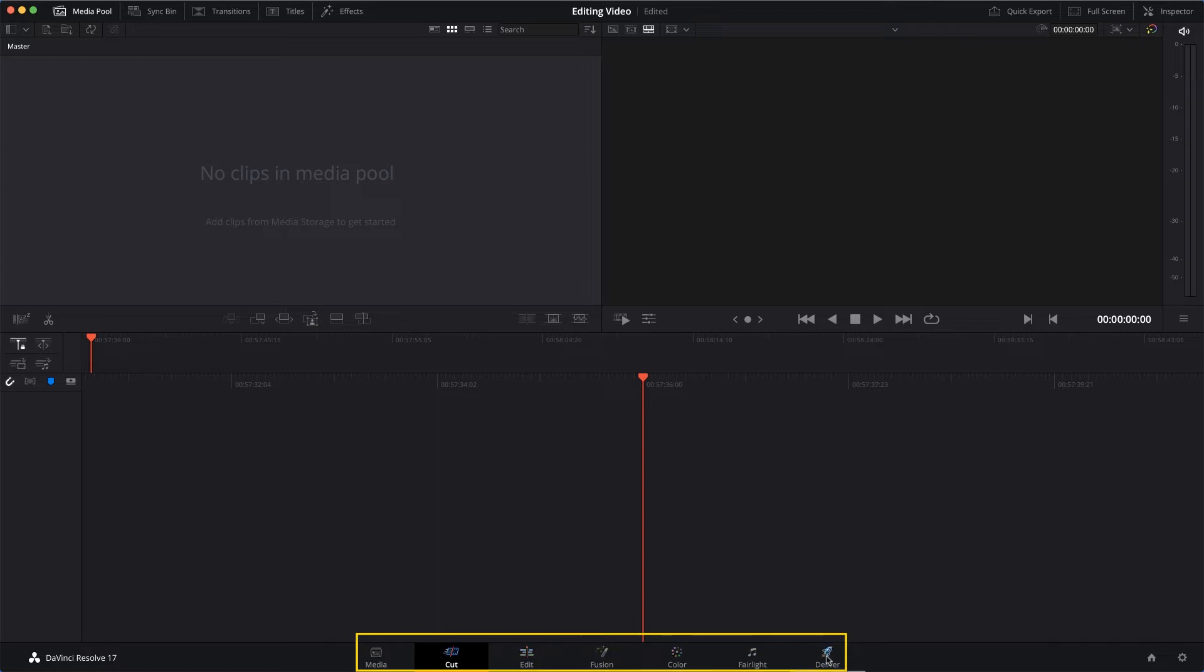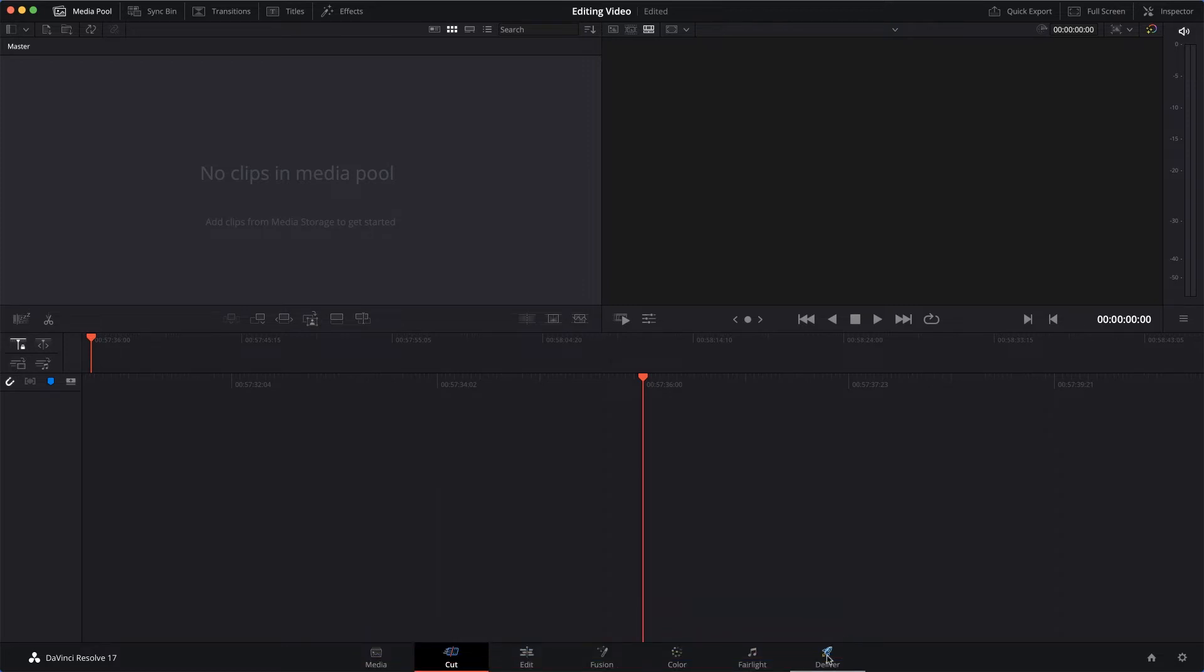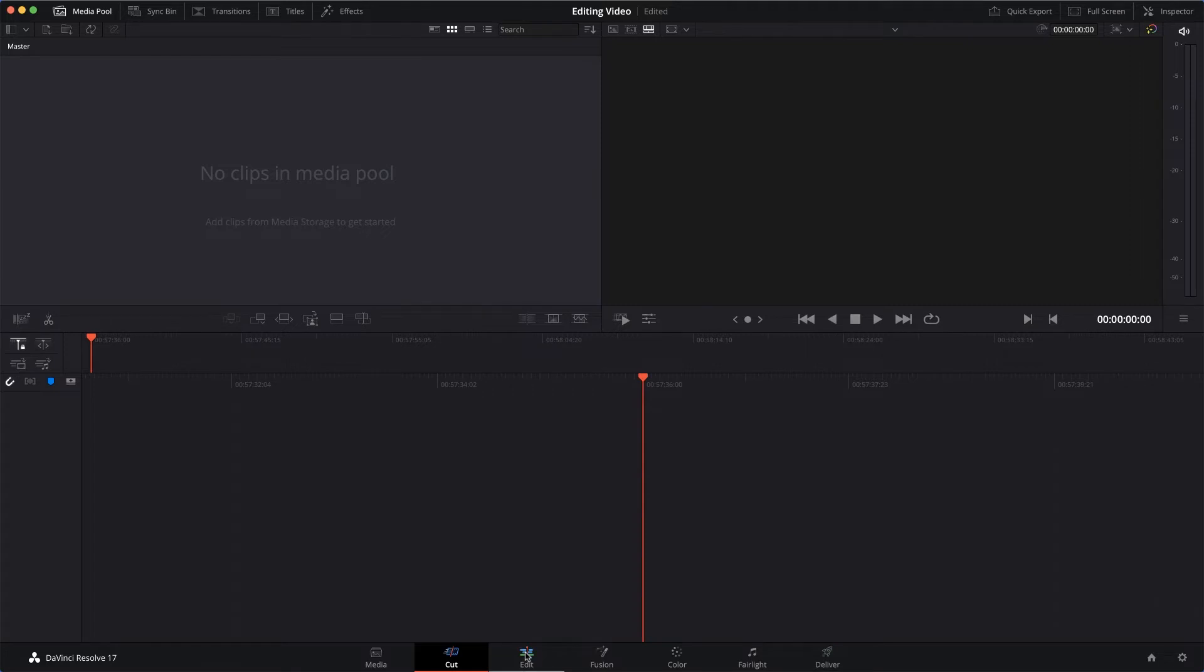But the good news is we're only going to use two of them. We're going to use Edit, which of course is to edit the video, and Deliver - and that's what we're going to use to export your video once we've edited it. So I'm going to click on Edit.